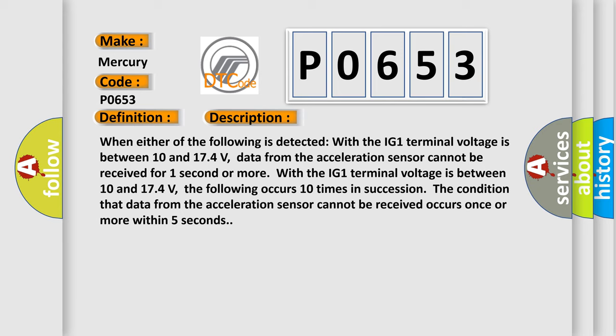With the IG1 terminal voltage between 10 and 174 volts, the following occurs 10 times in succession: the condition that data from the acceleration sensor cannot be received occurs once or more within five seconds.